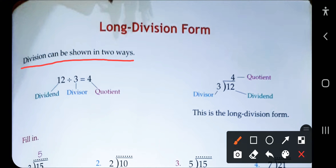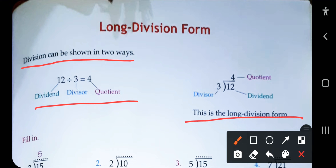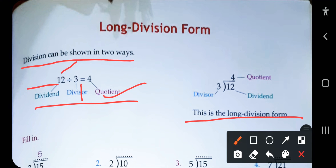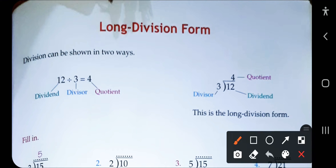We can solve any division in two ways. In the first method, the total number is called the dividend. The number by which we are dividing the dividend is called the divisor. The output we get from dividing is called the quotient. So this is dividend, this is divisor, and that is quotient.